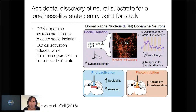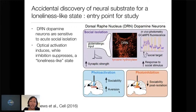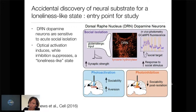Next, we wanted to do some nifty optogenetics. We photo stimulate these neurons and see, interestingly, an increase in pro-social behavior, but also animals don't prefer the stimulation — they avoid it. They will avoid places that are paired with photo stimulation. This really had us scratching our heads about what this could mean.